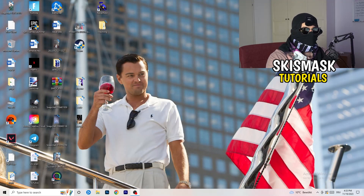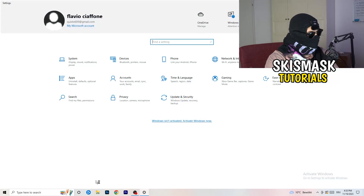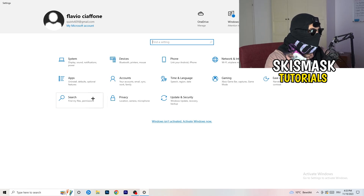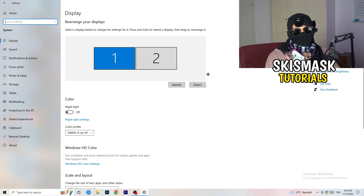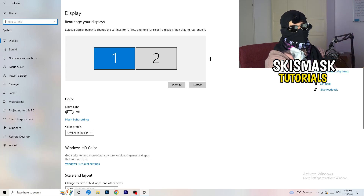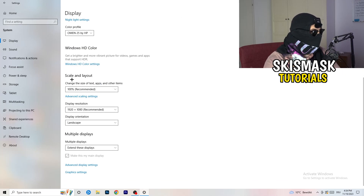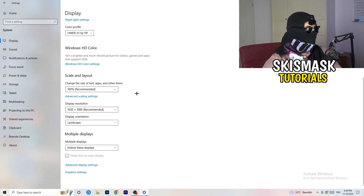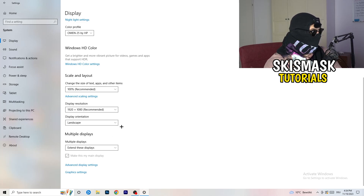Next, go to the bottom-left corner of your screen and click the Windows symbol, then go to Settings. Once in Settings, go to System and then Display. Identify which monitor is your main one. Go to Color Profile and make sure it matches what you're using. Under Scale and Layout, set the size of text, apps, and other items to 100% as recommended. Set the Display Resolution to match whatever resolution you're currently using in-game.